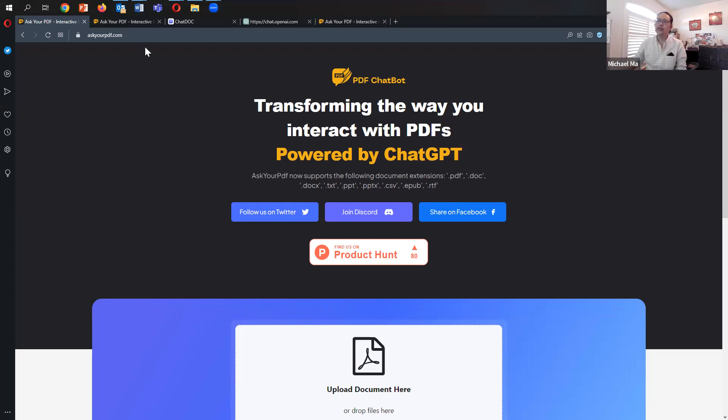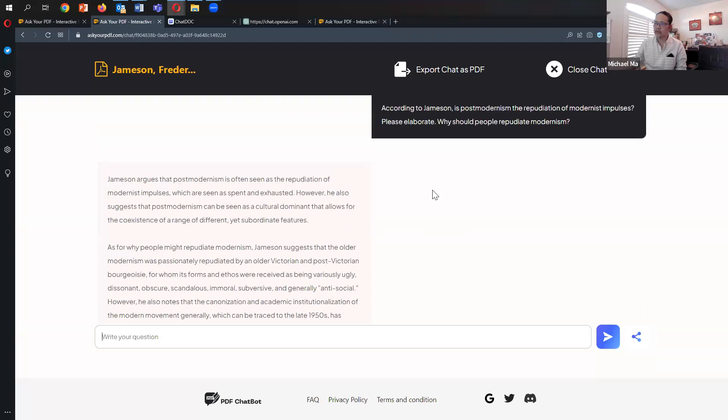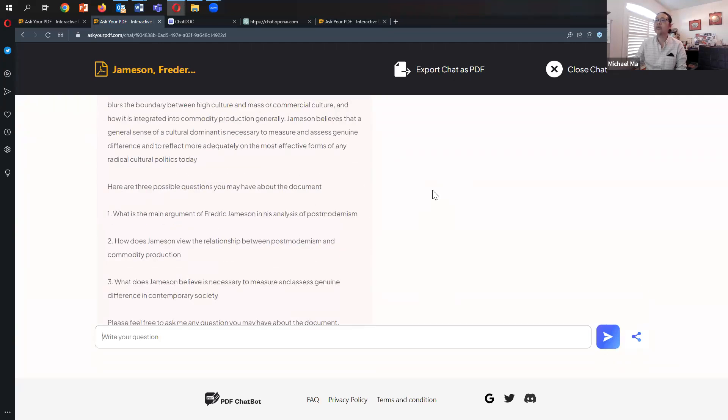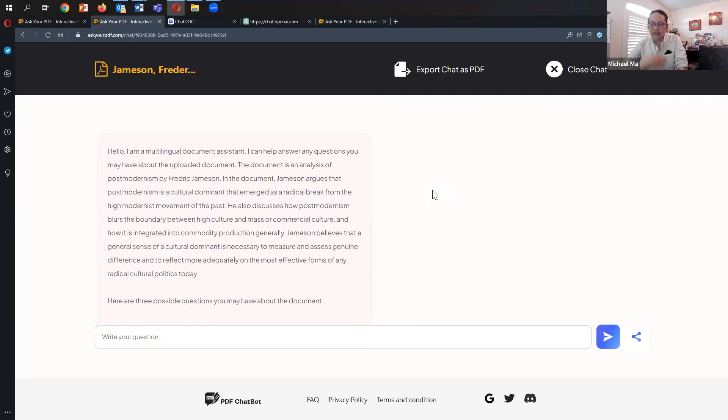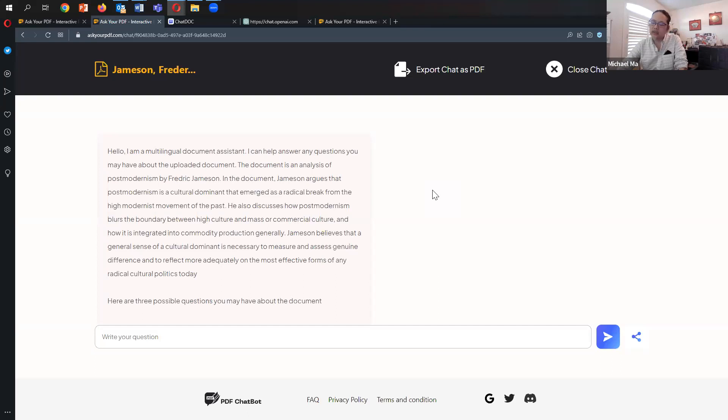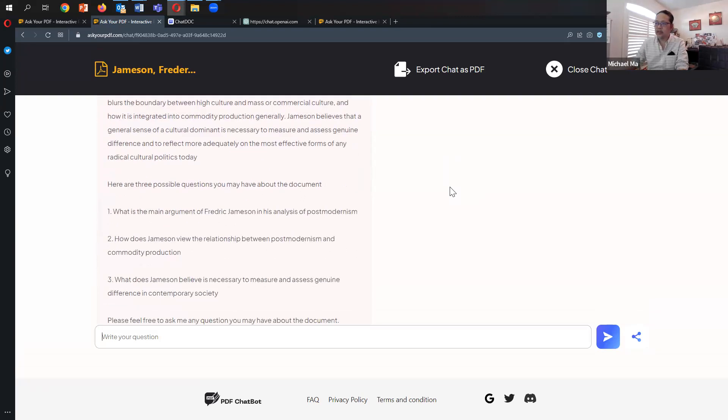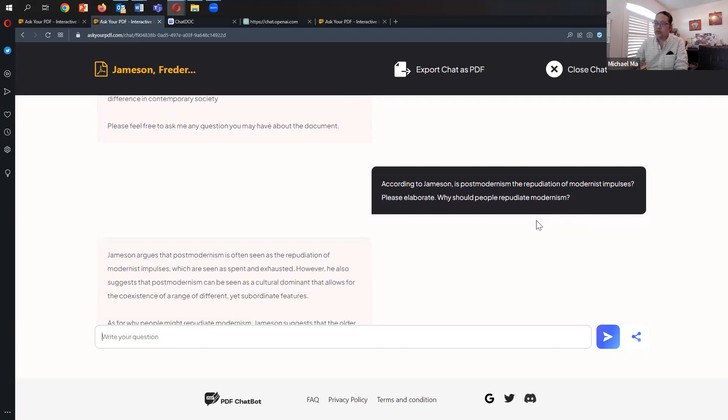I've already uploaded a document I've been working with in different reviews of these interfaces. I've uploaded this very old document from the 80s called Postmodernism or the Cultural Logic of Late Capitalism by Frederick Jameson. It's a very well-known article that would have been in the original training data when GPT was trained.